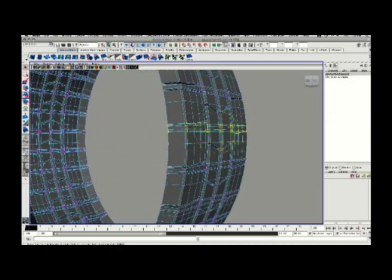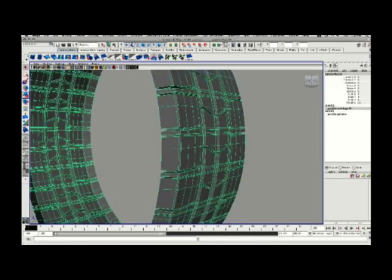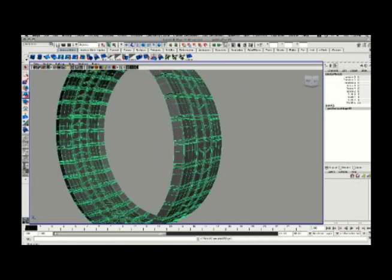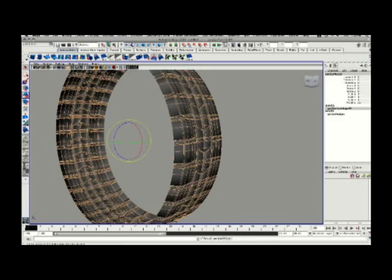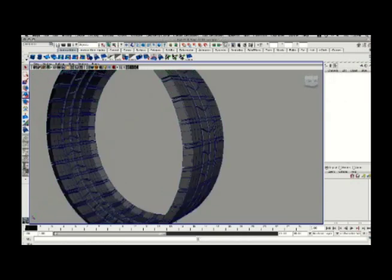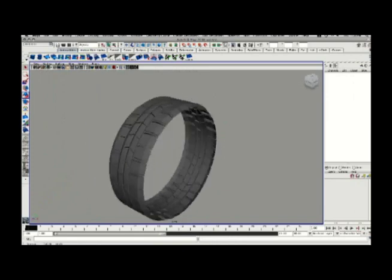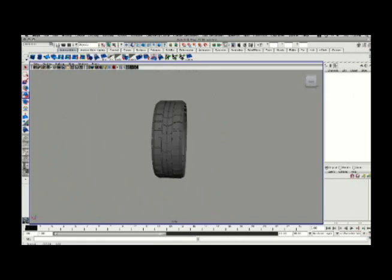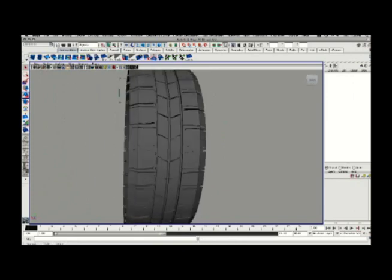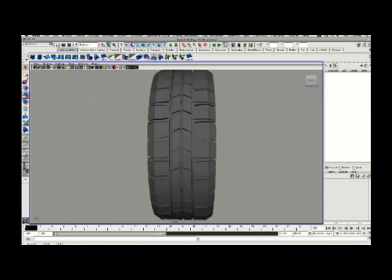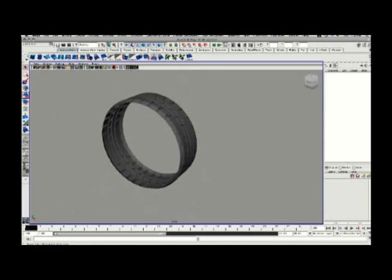So I'll just take those vertices at that edge and just merge them together by selecting them and going to Edit Mesh Merge under the Polygon menu set. And that will complete the rounding of my tire and give me, I think, a very good tire tread that I can use. I can soften my normals or leave them hard depending on what you need. And there's a final look at the sort of radial tire belt that I've constructed. So I hope you enjoyed this tutorial. For more, please visit KleinMakeLearnGood.com. Thank you.